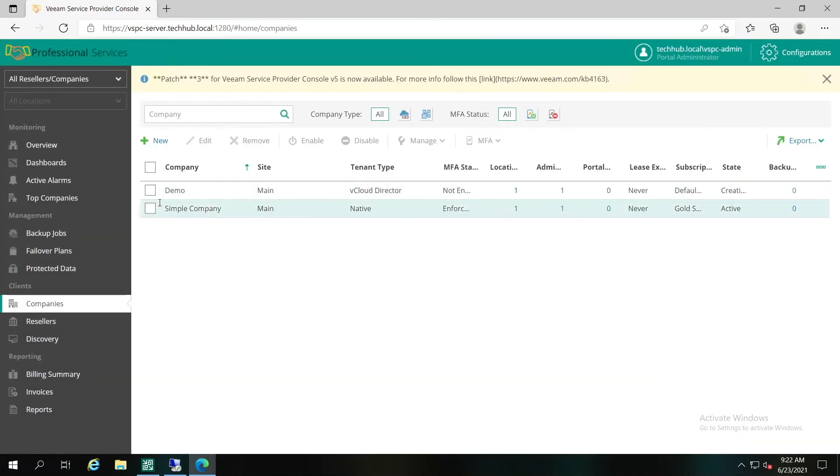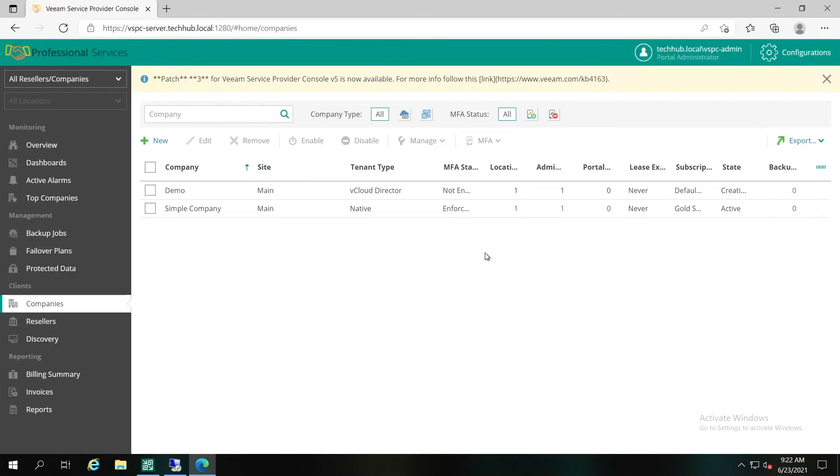Both of them will have access directly to the portal from the user perspective. They will have some information about what's going on under their infrastructure and get the access. As been said, we can run the same configuration using Veeam Cloud Connect.